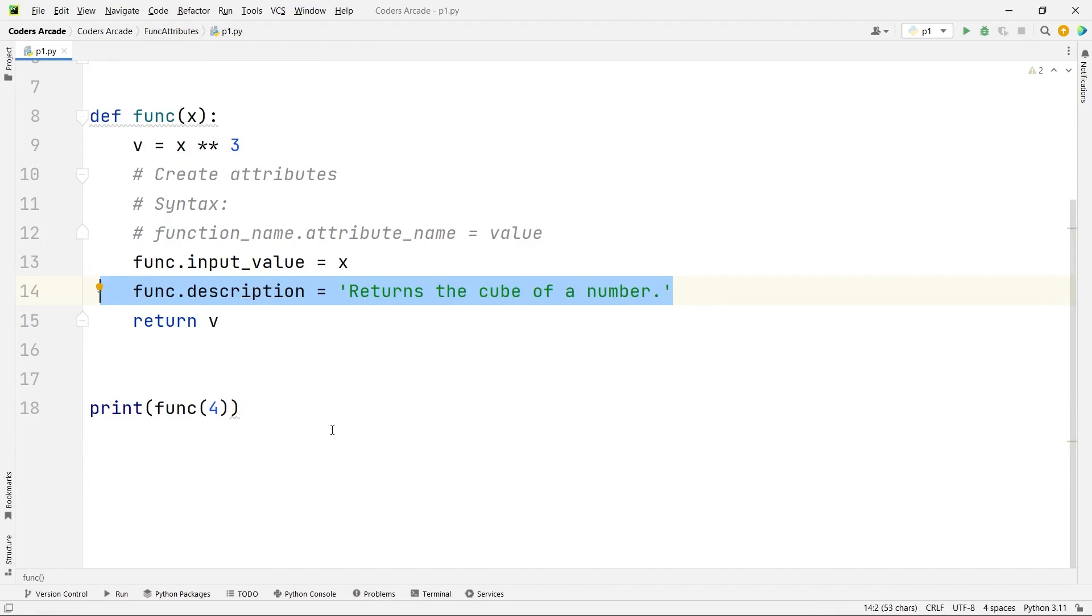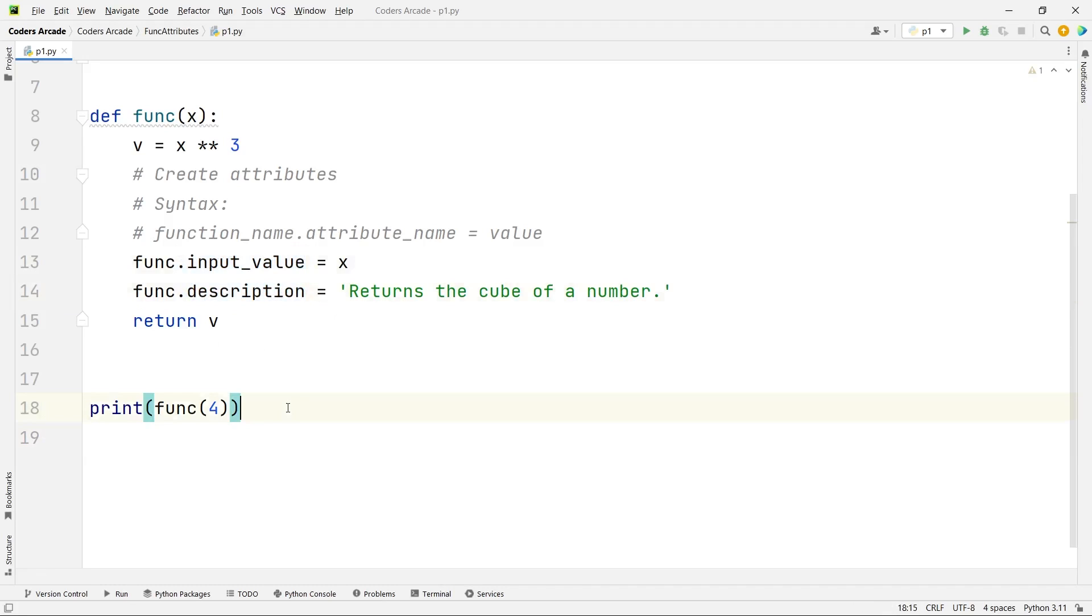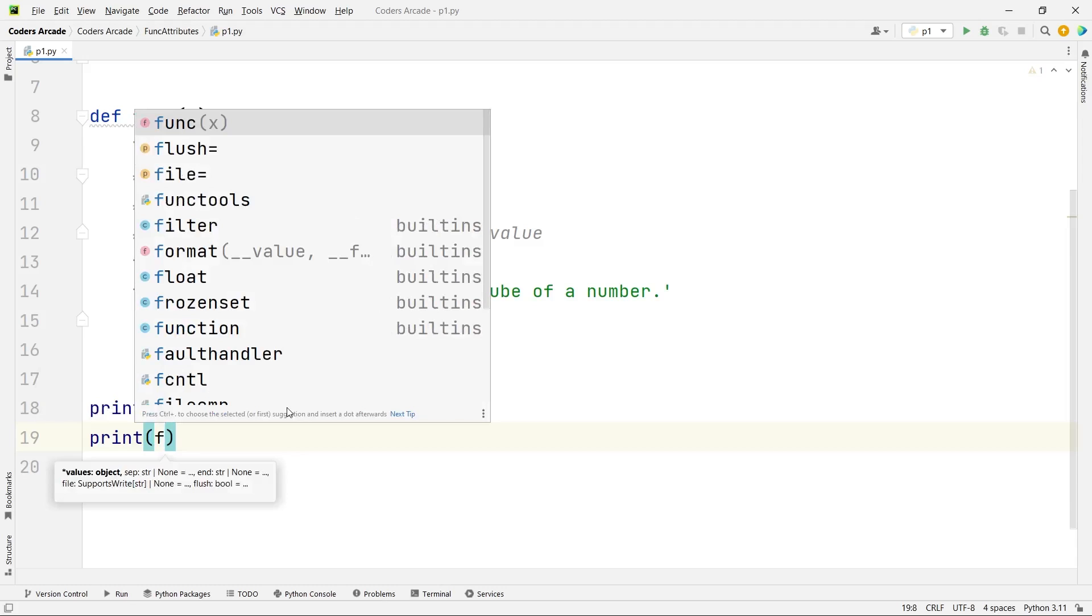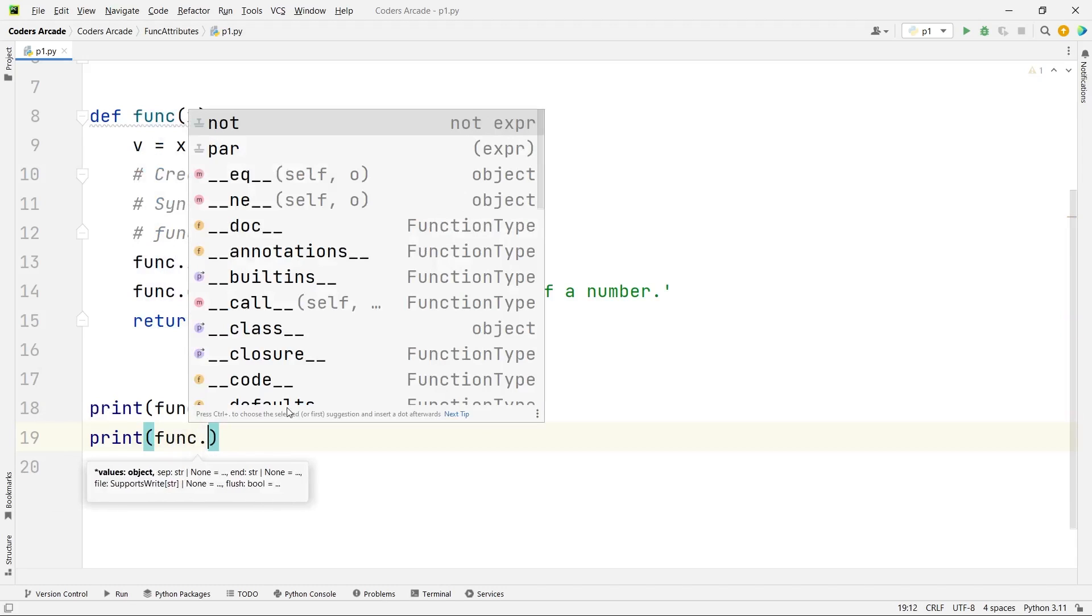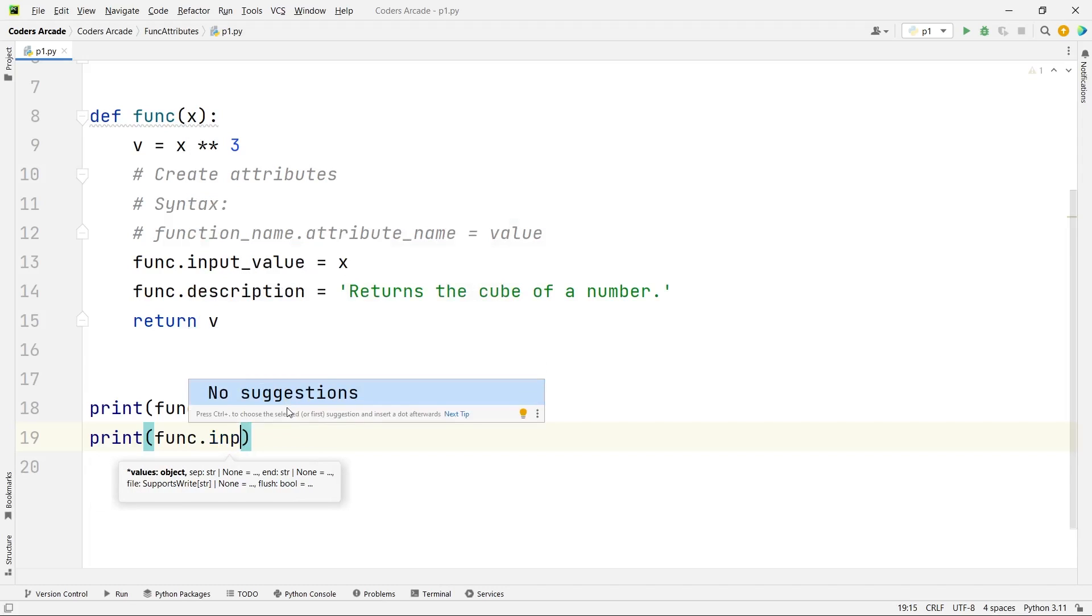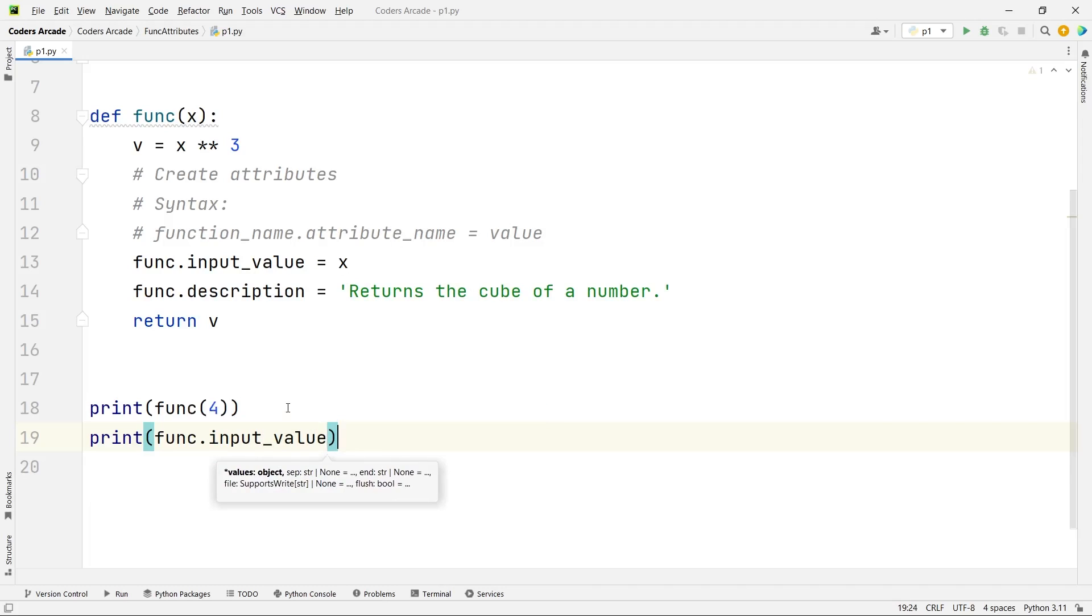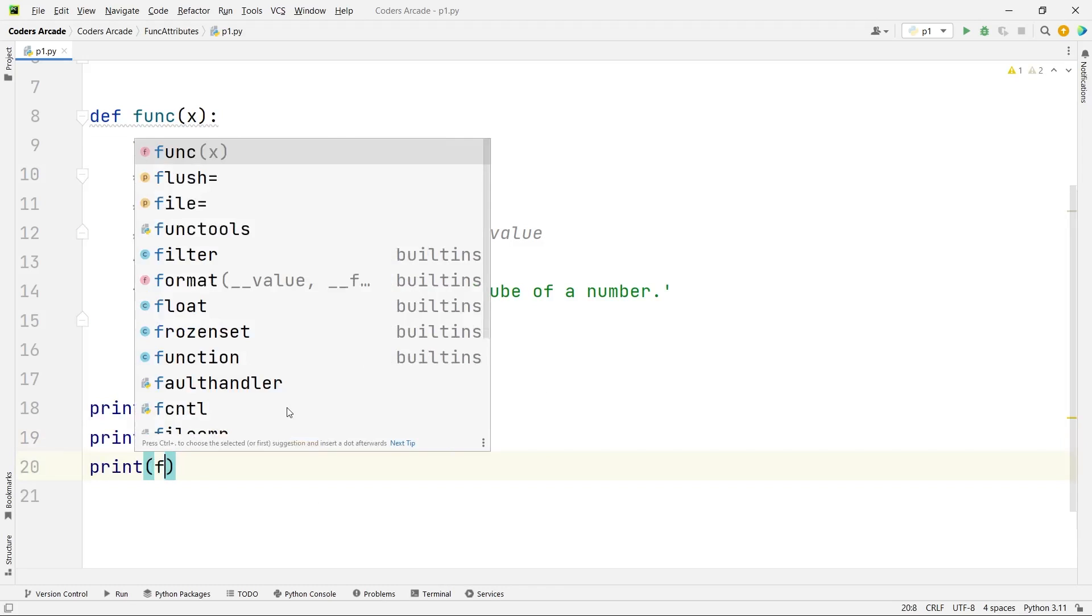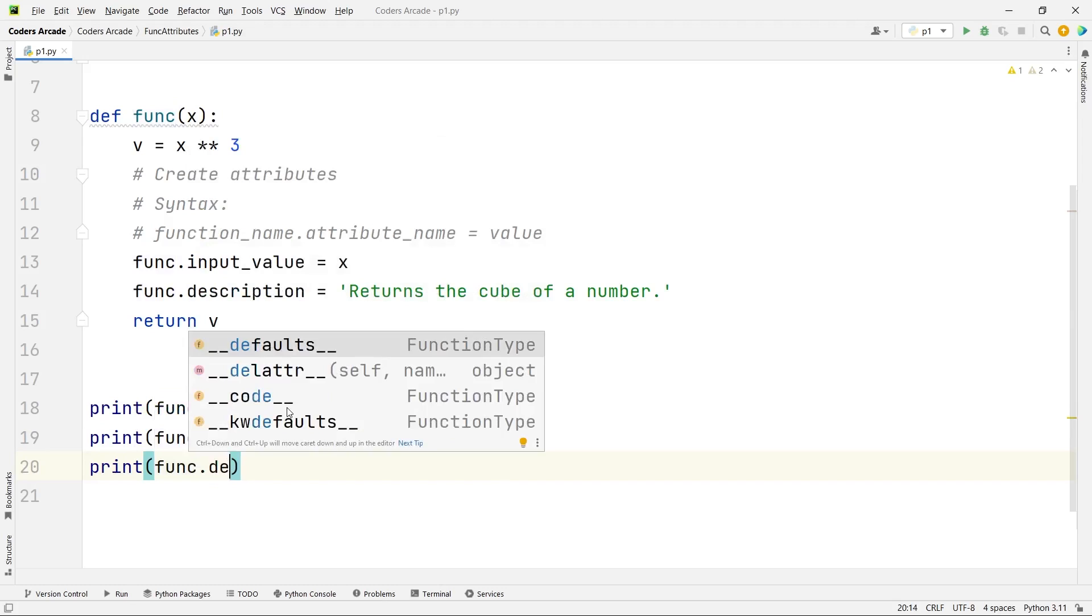Now suppose if you want to access the attributes like this attribute input_value and this attribute description, what you should do is use the print function and here simply you can say name of the function dot, you will not get suggestions, you have to explicitly write that, just remember this, input_value. And for the next one I will just say print func.description.